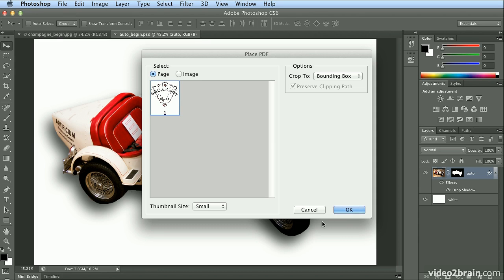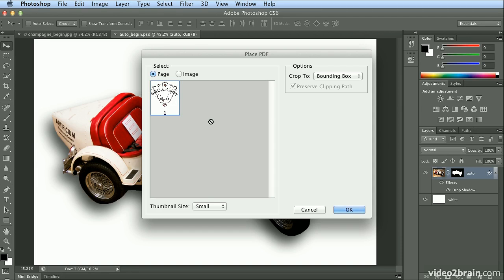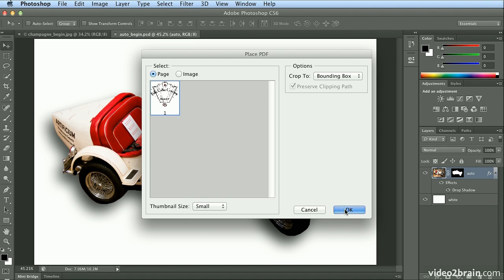When I choose Place, the AI format and PDF format are virtually identical if you have the PDF-compatible file on when you save the Illustrator file, AI being Illustrator. So it says Place PDF because PDF compatibility is on, and I'll click OK.